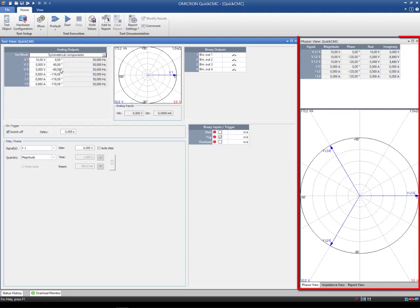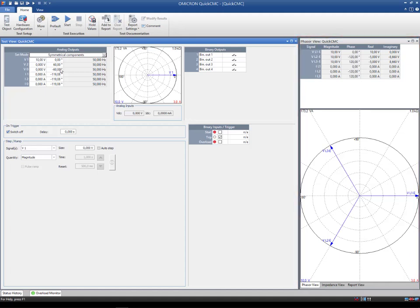The phaser view is very useful if you are not working in the direct mode but in one of the other set modes. The main function of this window is to show the actual outputs of the CMC generators. Having the phaser view activated and set to the output values mode is therefore strongly recommended.